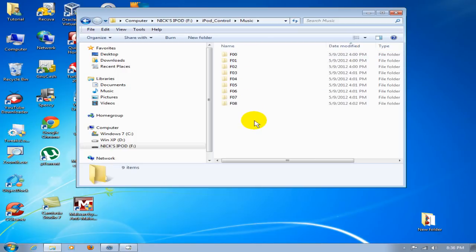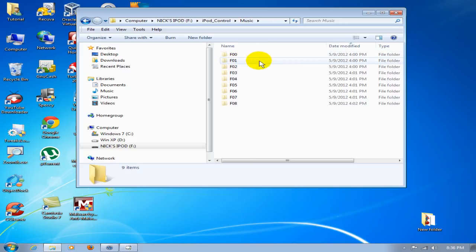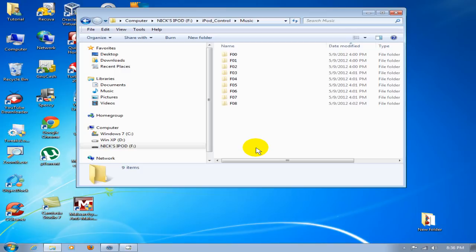In this case, I have F00 through F08. There's nine folders here. You could have less folders, more folders, hundreds or thousands. It all depends on how much music you have on your iPod.